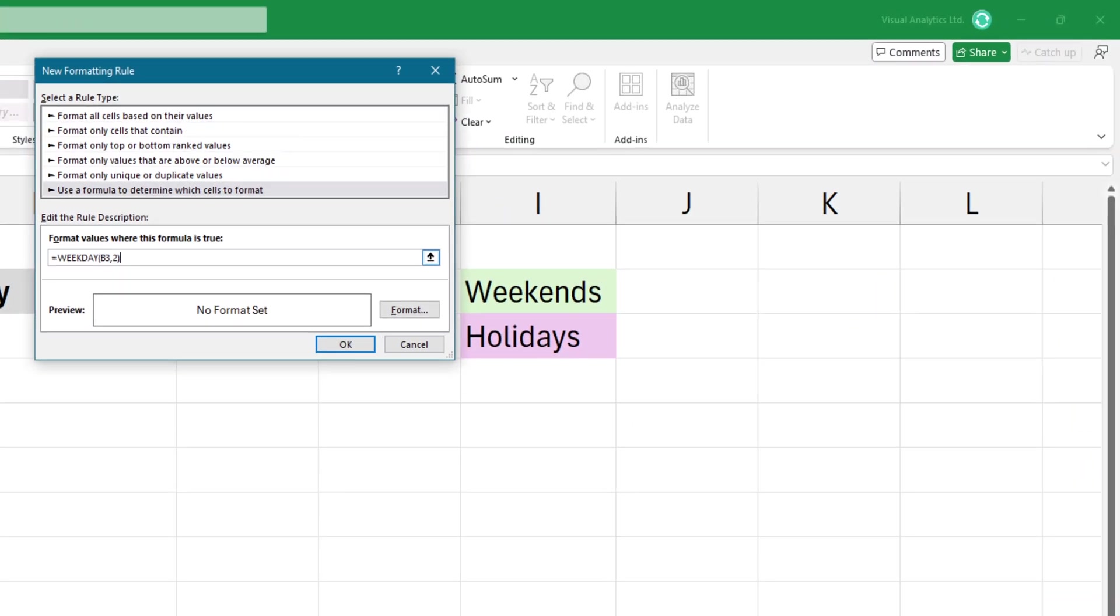Then paste the weekday formula. Modify the formula. I want to make sure that column B is locked, so add a dollar sign before the column alphabet, which is B. This makes sure that when analyzing each cell in a row, it is still referring back to column B which has the date.